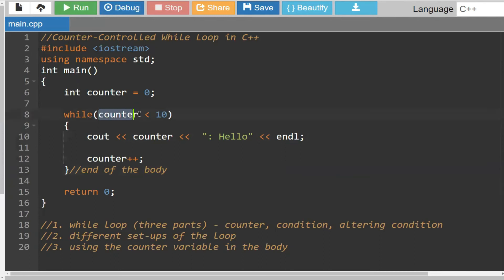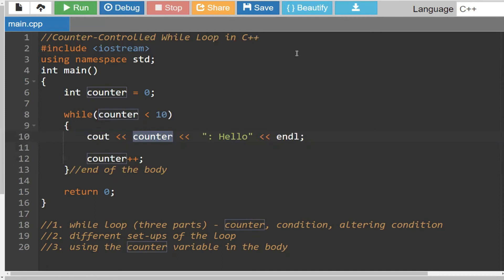Now it says is counter less than 10 — we know counter has been incremented to one, and one is less than 10, that's true. So it prints out one colon hello, then increments counter to two. You reach the end of the body, go back up top, and two is less than 10 — true. So it prints out two colon hello and goes to the next line. Then you increment to three. Let's fast forward to the end — let's say eight. Eight is less than 10, that's true, so it prints eight colon hello and ends the line.